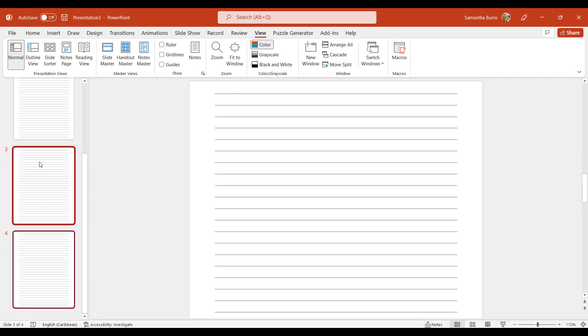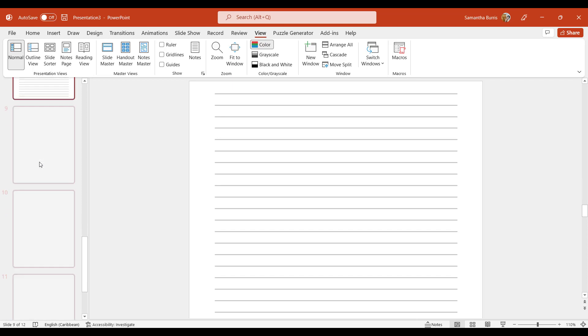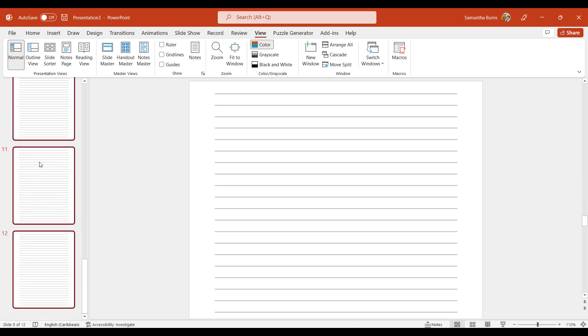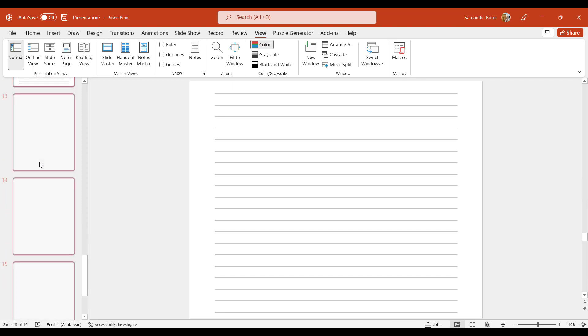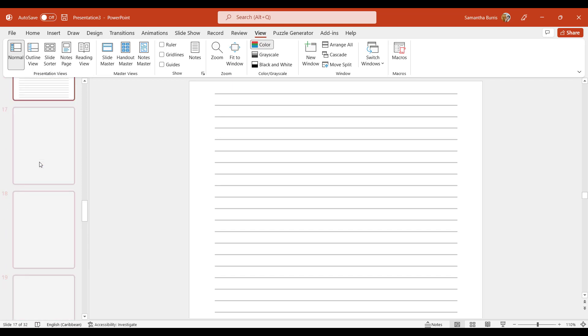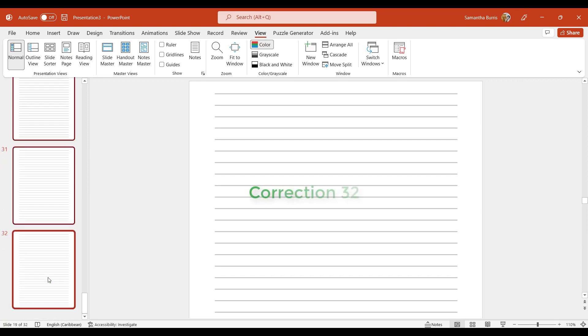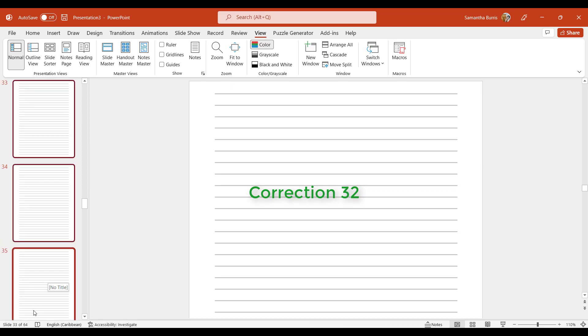So let me go ahead and duplicate that. Copy, paste, highlight, copy, paste. So far, I have 132. So I'm just going to keep copying and pasting. I have 64.